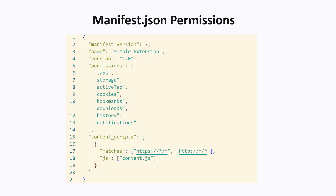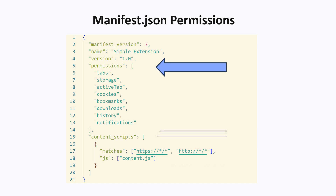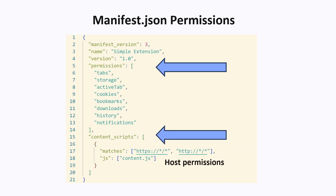Starting with the basics is the manifest file, or manifest.json. Every Chrome extension has a manifest file, which contains basic information about the extension, like the name, the version, and the set of permissions that is required. Here it can request permissions like being able to read your cookies, or your bookmarks, or your downloads. Another set of permissions is called host permissions. Host permissions let you inject a piece of JavaScript called a content script into all websites that match a set of URLs.